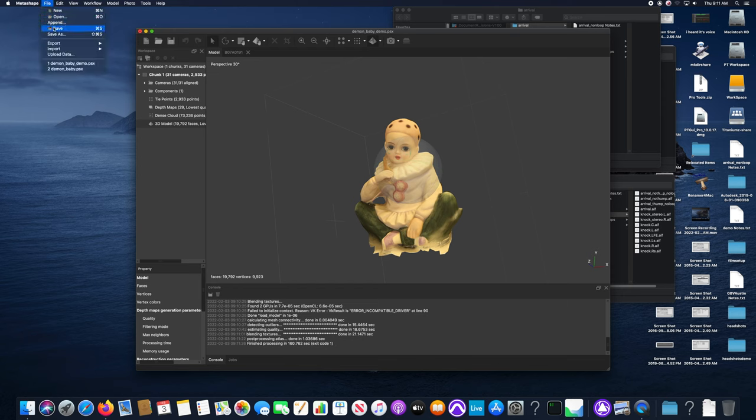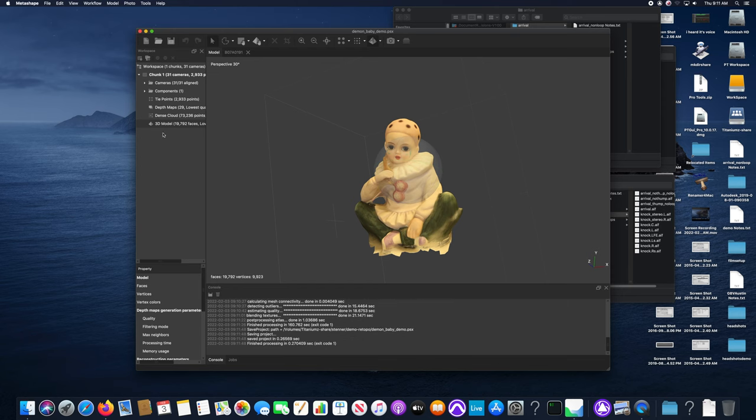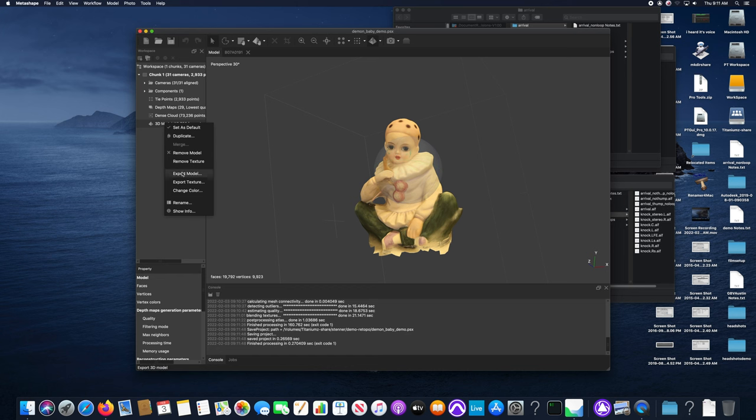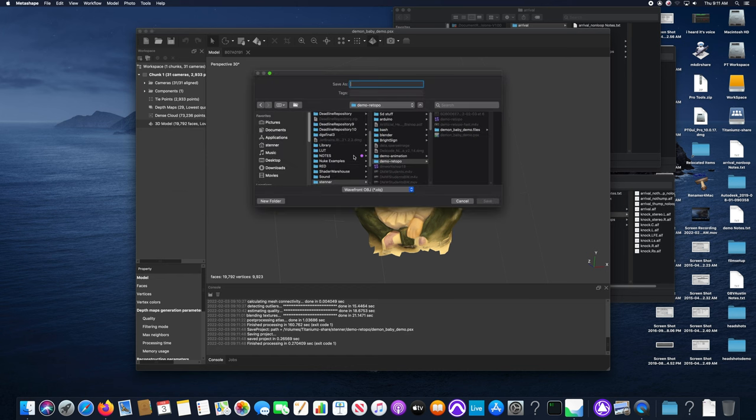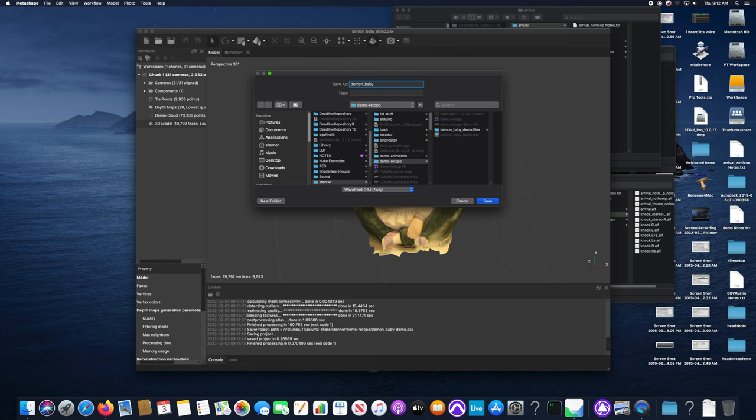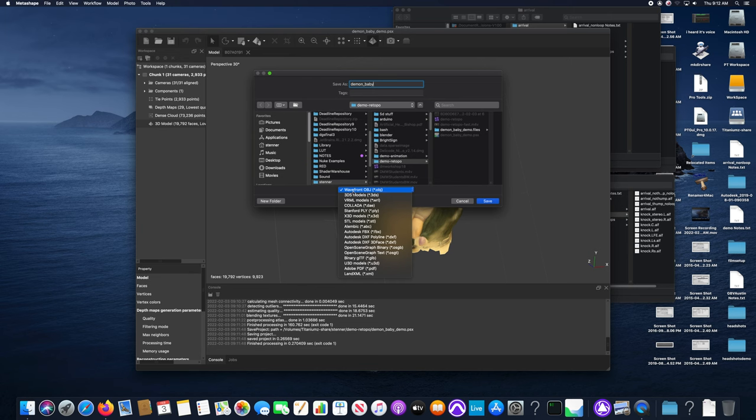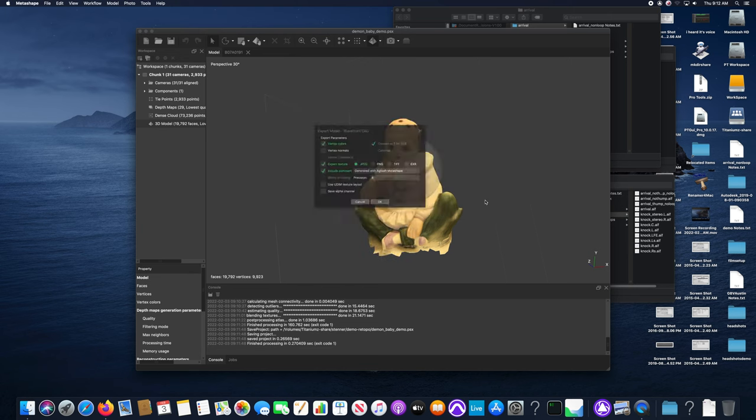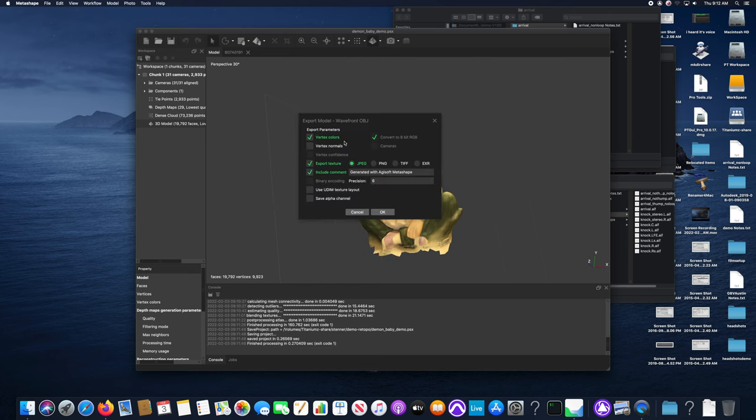So the next thing we'll do is save this project. We'll export the model to an OBJ file. You'll see that that is listed amongst the options at the bottom, Wavefront OBJ. Wavefront was the creator inventor of Maya and so it's actually kind of become a pretty standard model transfer format.